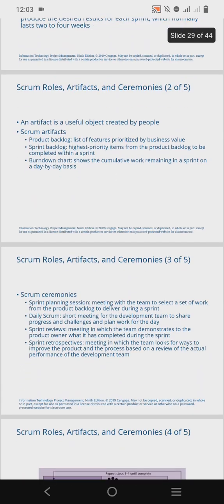The Scrum ceremonies consist of the sprint planning session, the daily scrum, the sprint reviews, and the sprint retrospectives. The sprint planning session involves meeting with the team to select a set of work from the product backlog to be delivered during a sprint. The daily scrum consists of short meetings for the development team, during which they share progress and challenges faced on the project, as well as the planned work for the day.